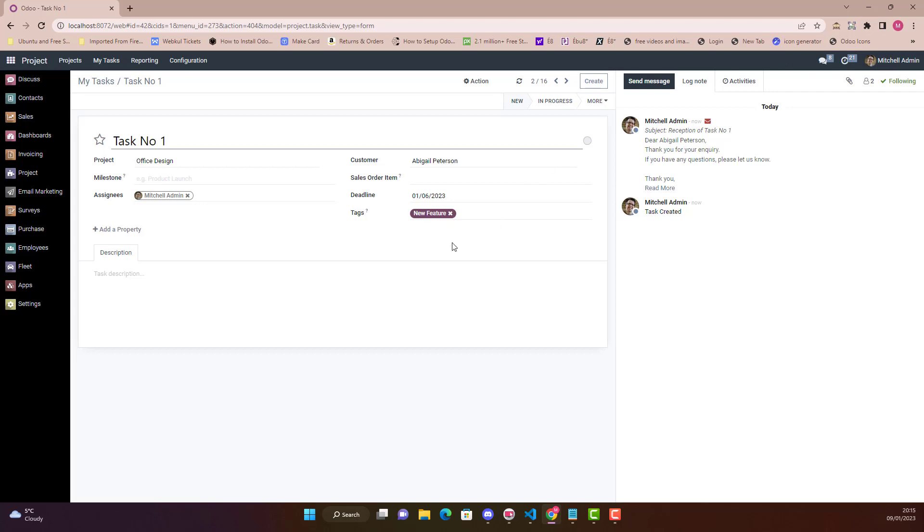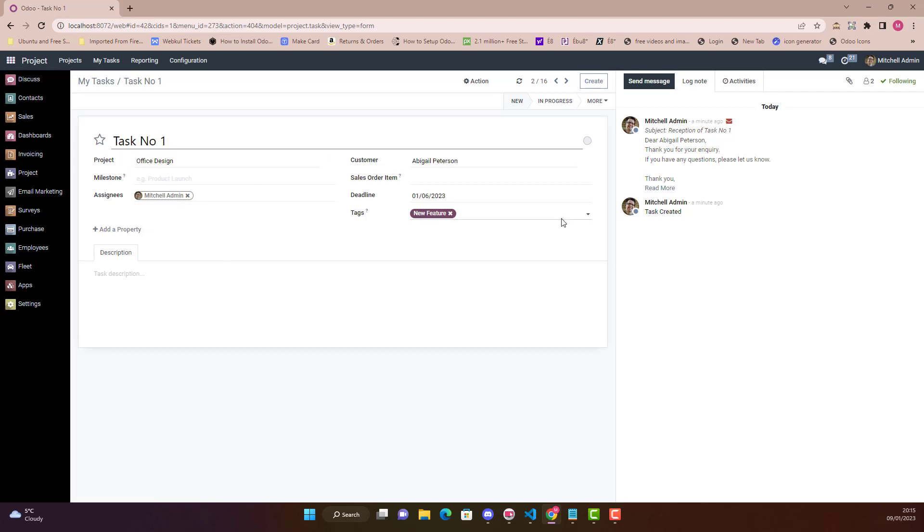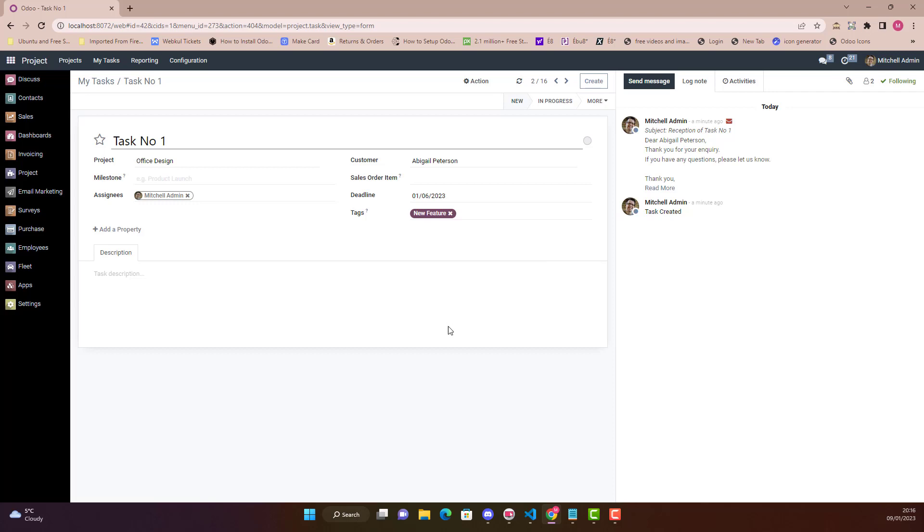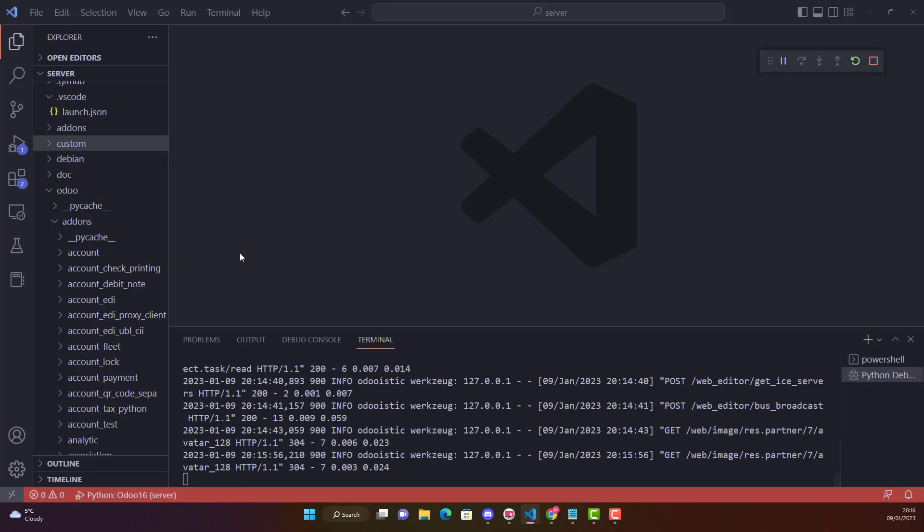But in real time scenarios sometimes we don't want these followers. People complain that we don't want to be added as a follower because every time we will make any kind of update, that will send notifications to the followers. So how we can remove these followers when we will create tasks? This is one example that I have created a task which is Task Number 1 and automatically these followers have been created. In this kind of scenario we will use with_context. Let me show you how.